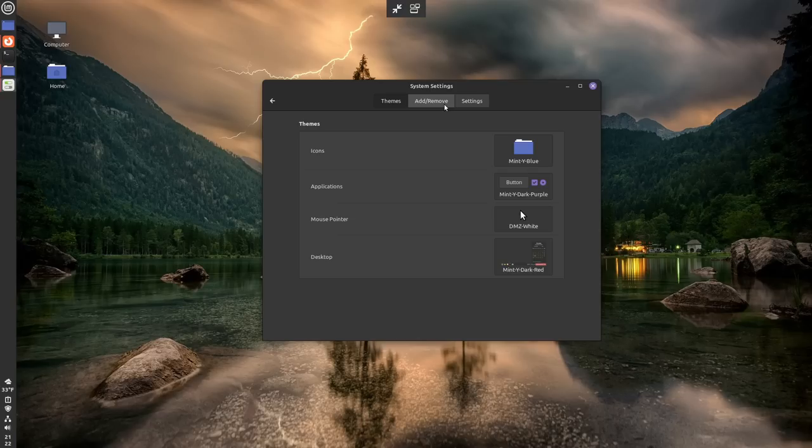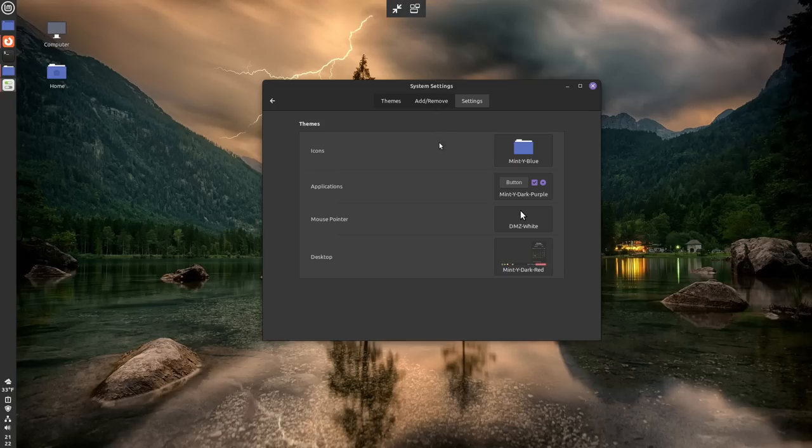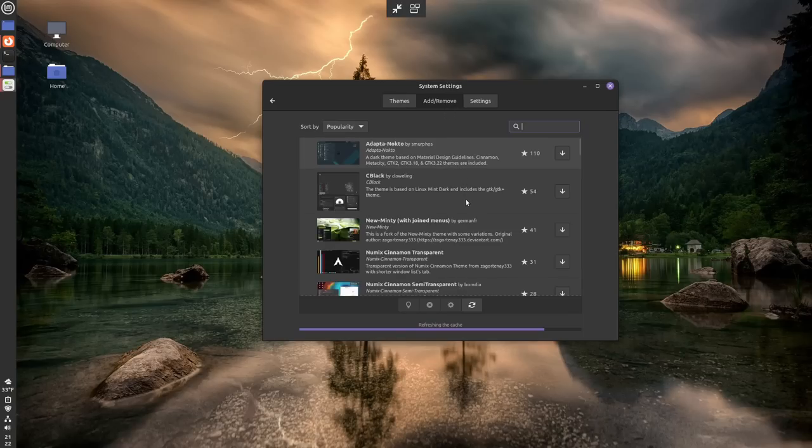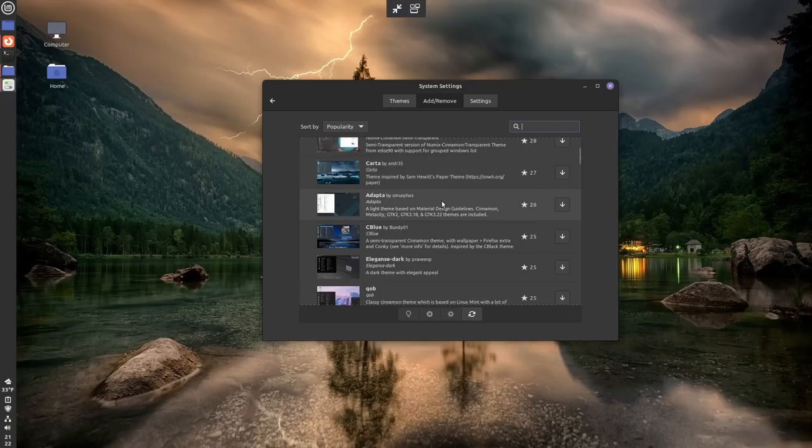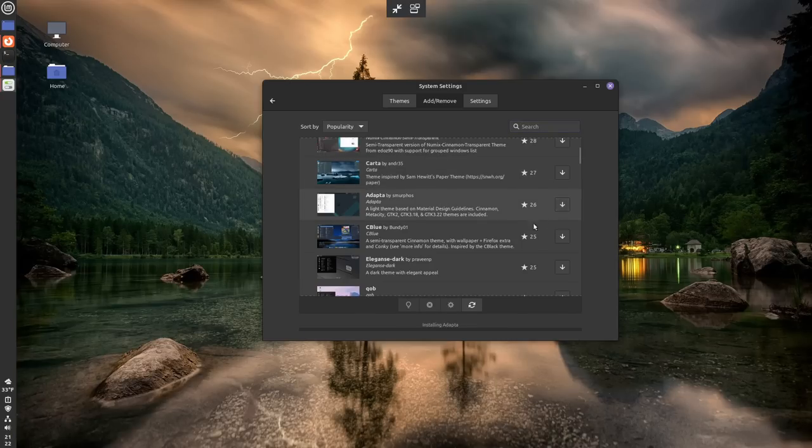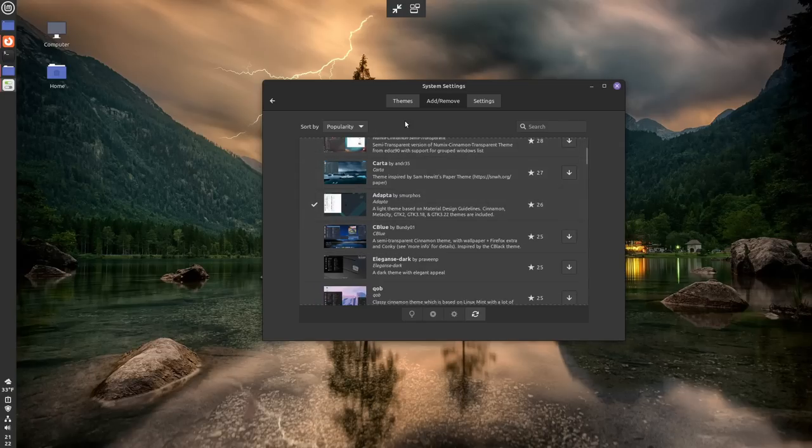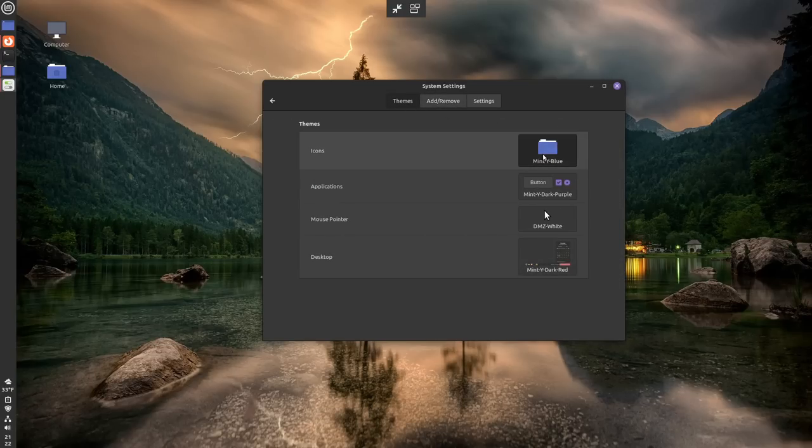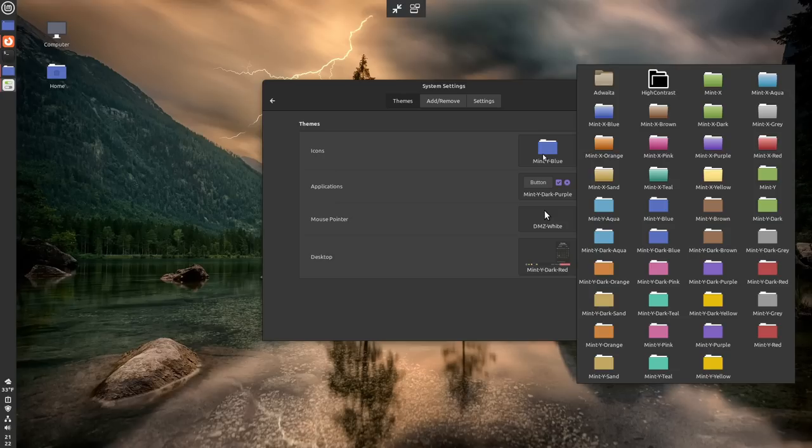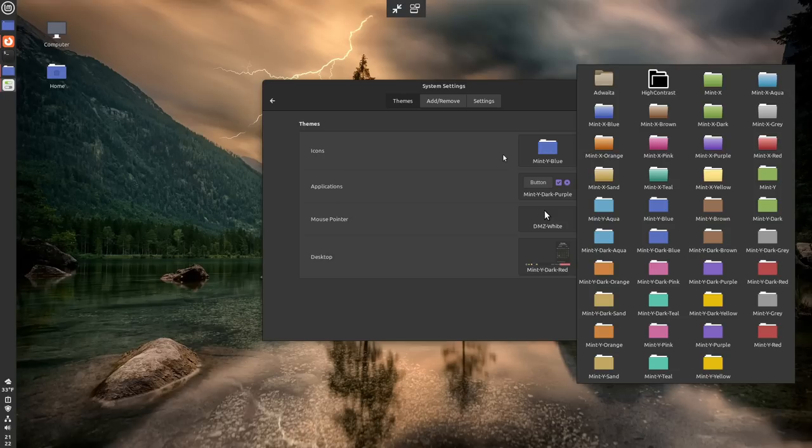Now, if the installed themes don't really suit it for you, you can go up to the Add and Remove section here, and you can see that there are several themes that you can download and apply. So things like Adapta. So if I wanted to apply that one, I'd hit the Download button, and theoretically, it should be here in the themes. I could go to the icons and see if we have Adapta here now, which we don't.